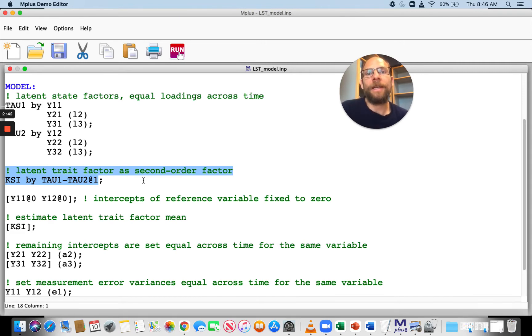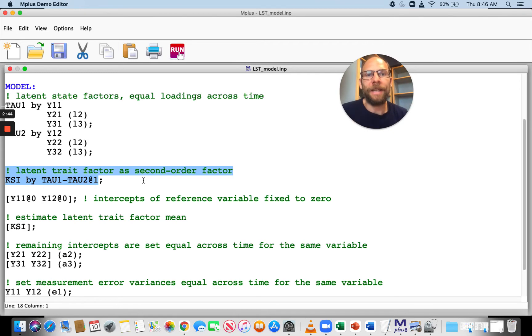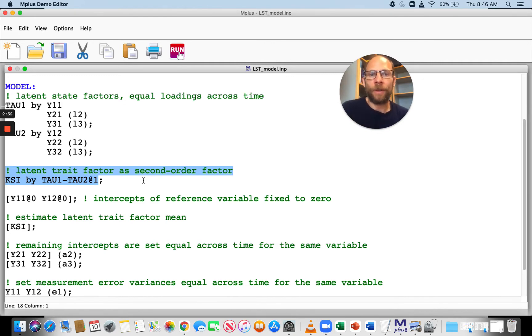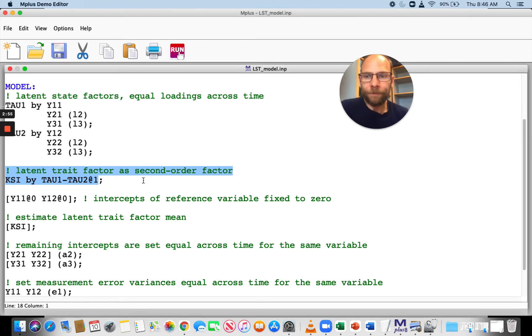The latent trait factor has only two indicators, and we cannot estimate those loadings freely. If we had more time points, then some of those loadings could be freely estimated. Here they both have to be fixed.